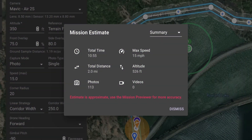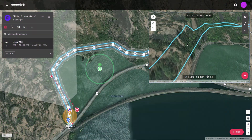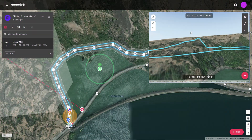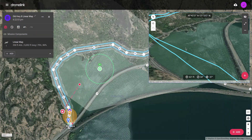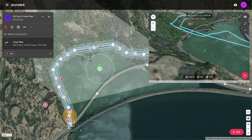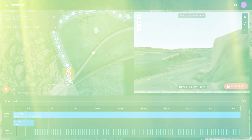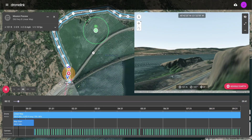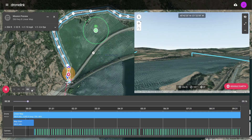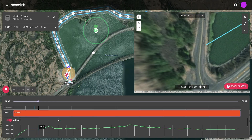Use the mission estimate to understand image count and more. Review the flight path in 3D and run a mission preview to see the flight behavior.